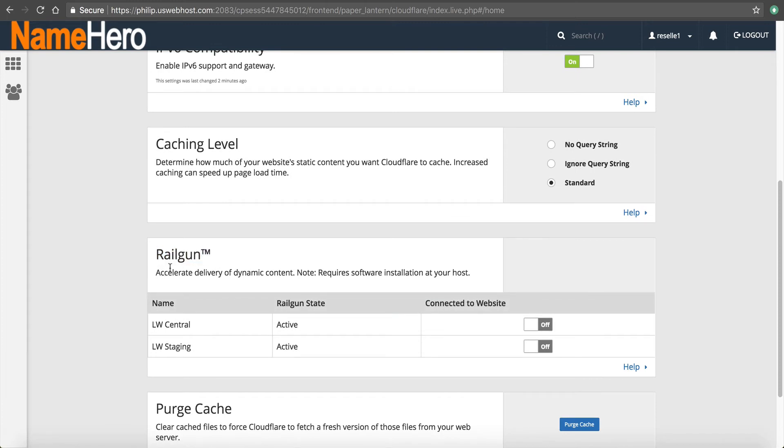So Railgun is a piece of technology that if you purchase through Cloudflare directly, you have to have their business account, which is $200 a month starting out. So at NameHero, we've integrated with them. So you don't have to buy the business account. It's free. The Railgun is.